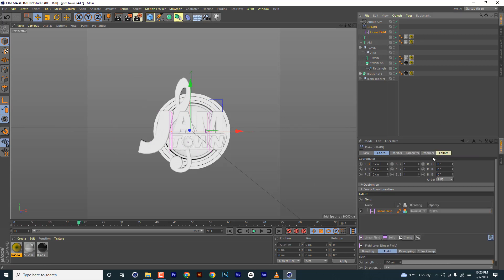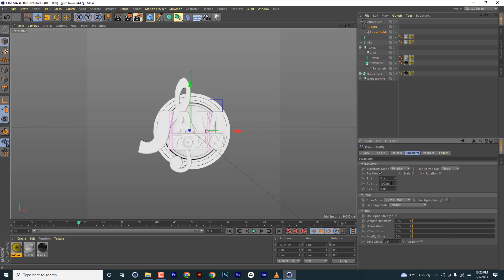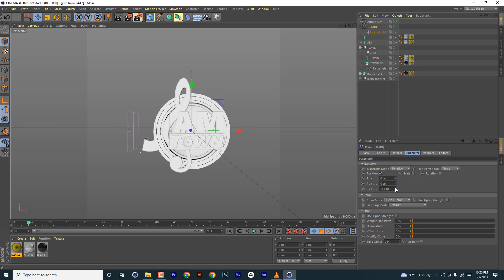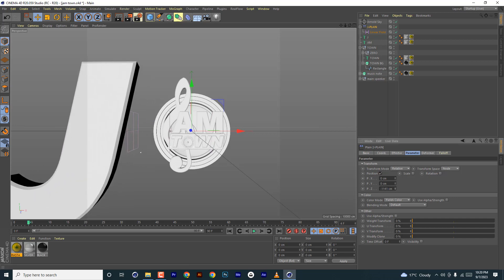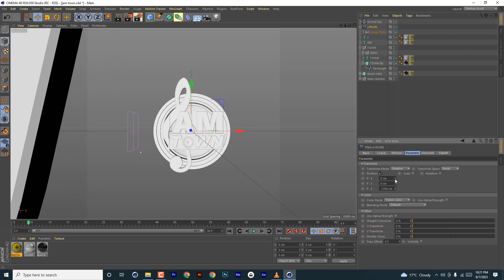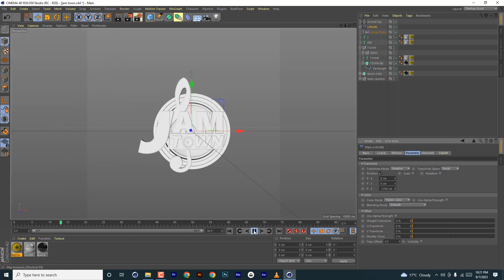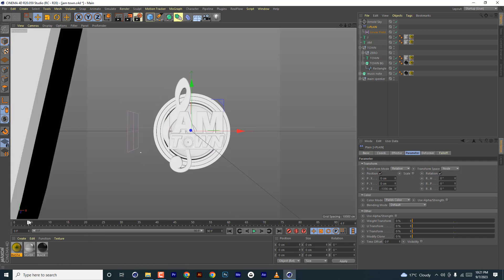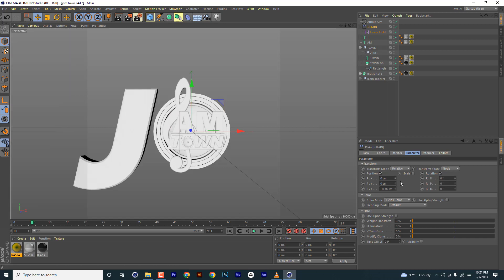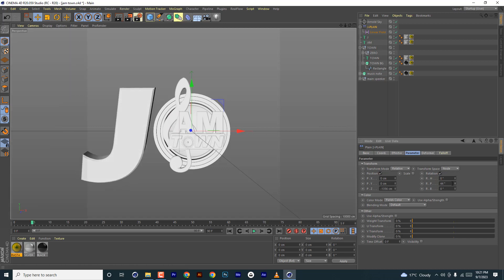On the plain effector itself, under parameters, you're going to adjust the Z — you want it to come way out of the screen and then back. So move it way out so it goes like that. Then for rotation, we need to decide which axis to use.